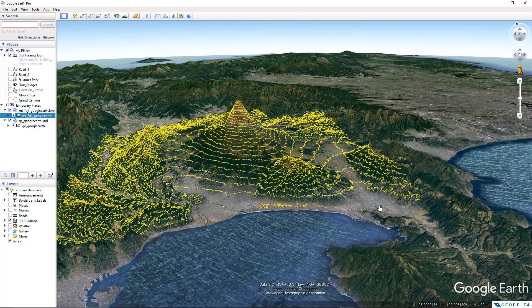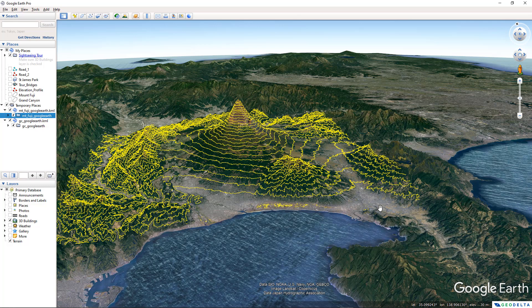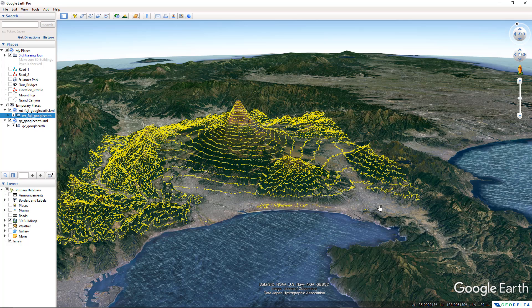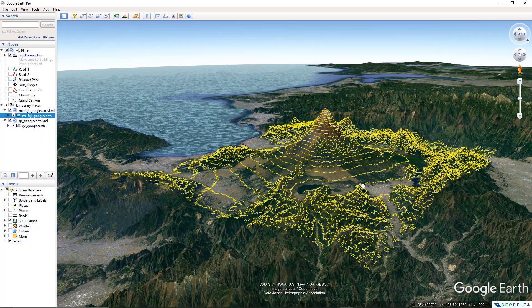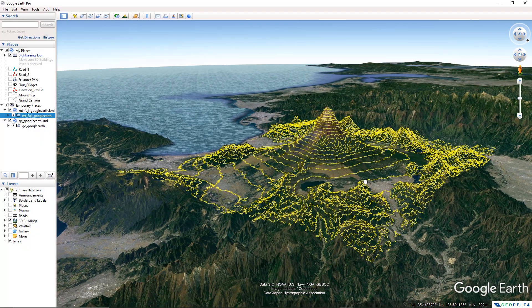For this tutorial, we'll be using freely downloaded SRTM Elevation Raster data from USGS and we'll also be using QGIS as our GIS tool. So without further ado, let's go ahead and get started with the tutorial.